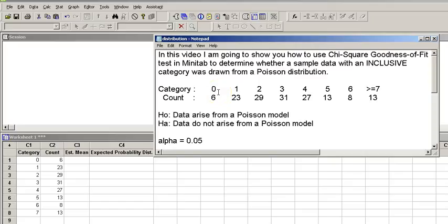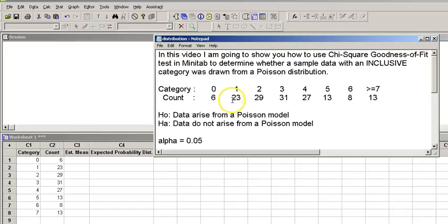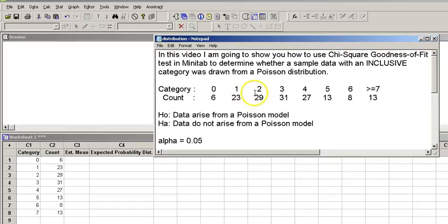Assume we are looking for the occurrence of a particular event. In six observations, we saw that event not happening at all. In 23 observations, we saw the occurrence of that event once. In 29 observations, we saw the occurrence of that event twice, and so on.